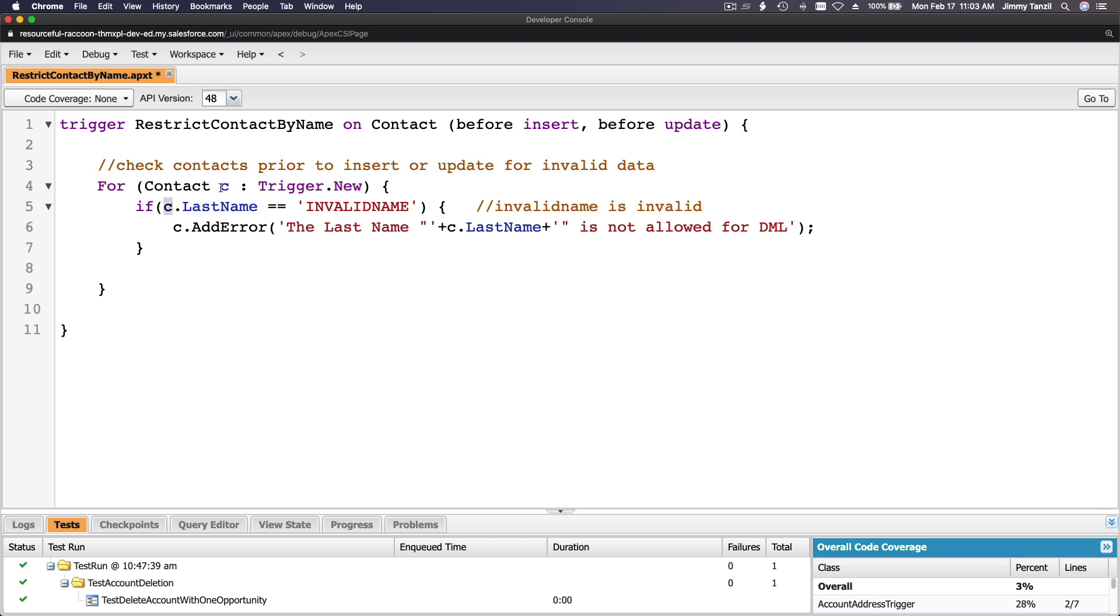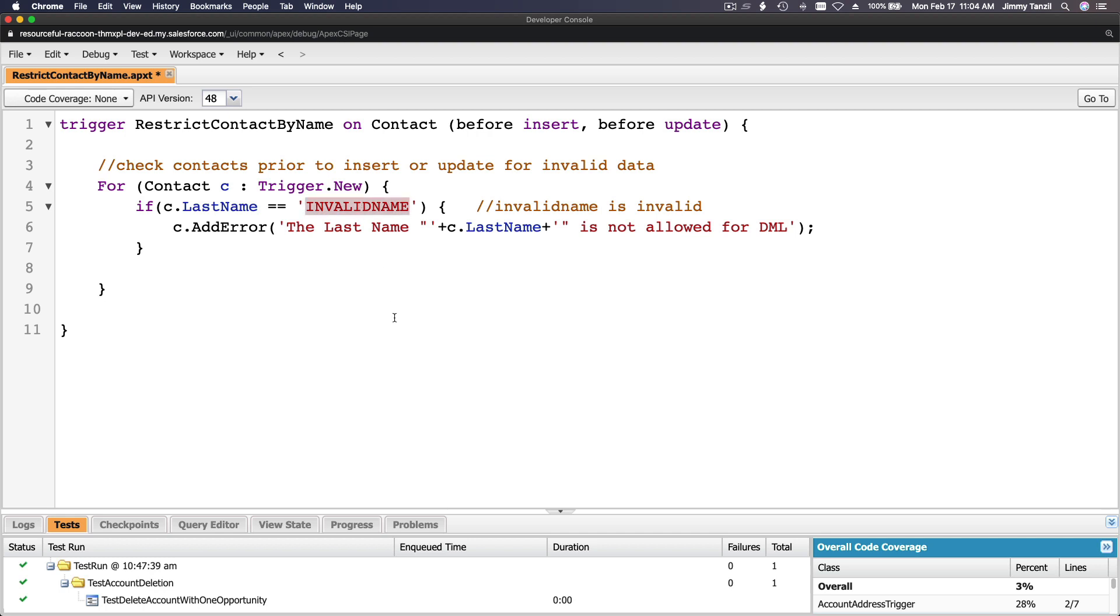For every record that is being triggered, if the contact or the c.LastName equals invalid name, add error. The last name is not allowed for DML. So it is indeed a very simple trigger. It's just checking if the last name of the contact...